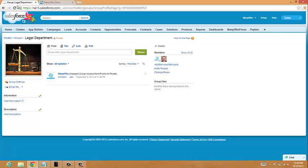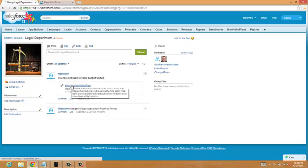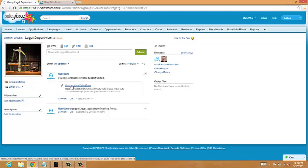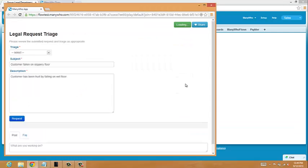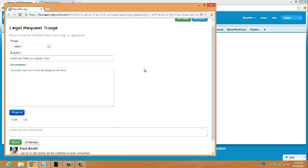Over in Salesforce we have a chatter group called the legal department, and in that chatter group, what you'll see now is we've got this post saying you have a new request for legal support and a link to the flow. Let's imagine now I'm a member of the legal team. I've seen this request coming in on chatter, been notified in real time, and I'll just click the link and join the flow.